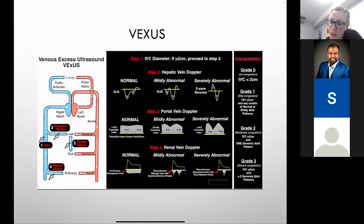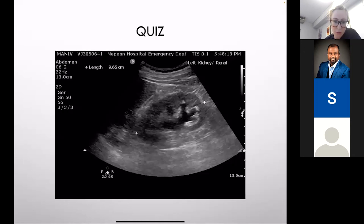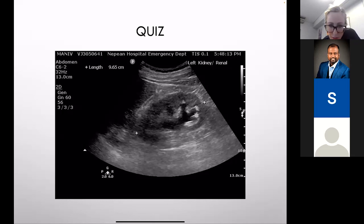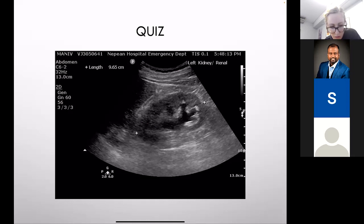Thanks, Vijay. Hattam notes that VEXUS is not validated in critical illness — only in post-cardiac surgery. Final case: what do you think about this image? It looks like moderate hydronephrosis — the papillae are starting to flip. Cortical thickness seems reasonably thick. In practice, radiologists sometimes use 'mild to moderate' or 'moderate to severe' terminology because some areas look different within the same kidney. That's not uncommon.